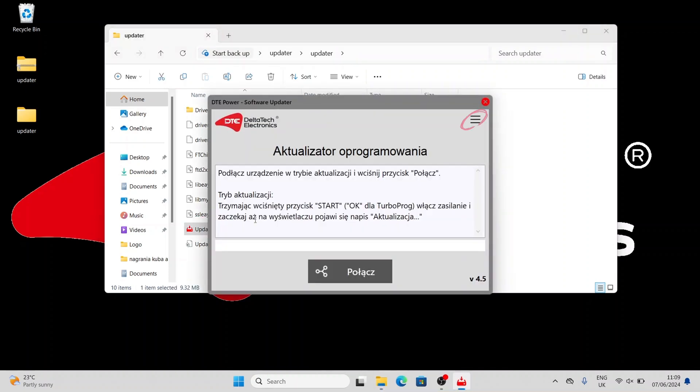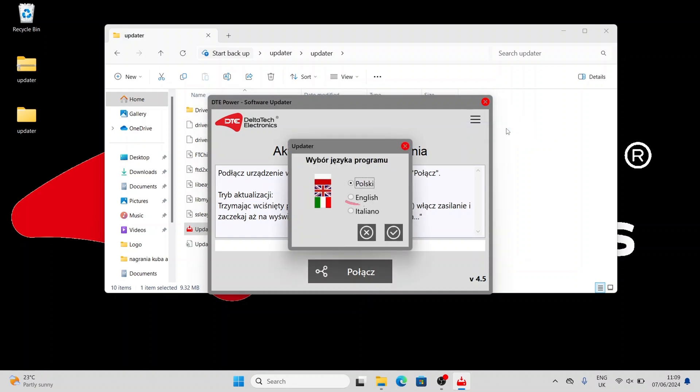To change the language, press the three-line icon. In the window, select the second option. Select English and press the icon OK.